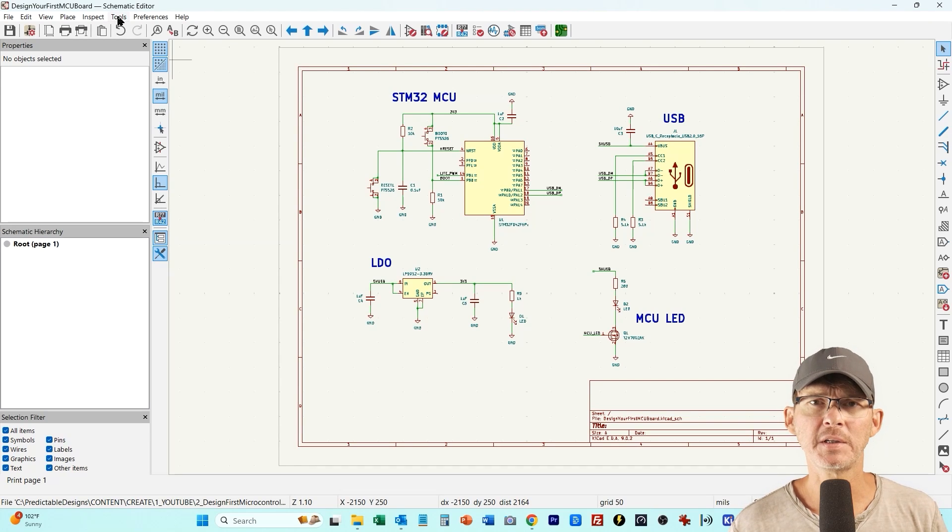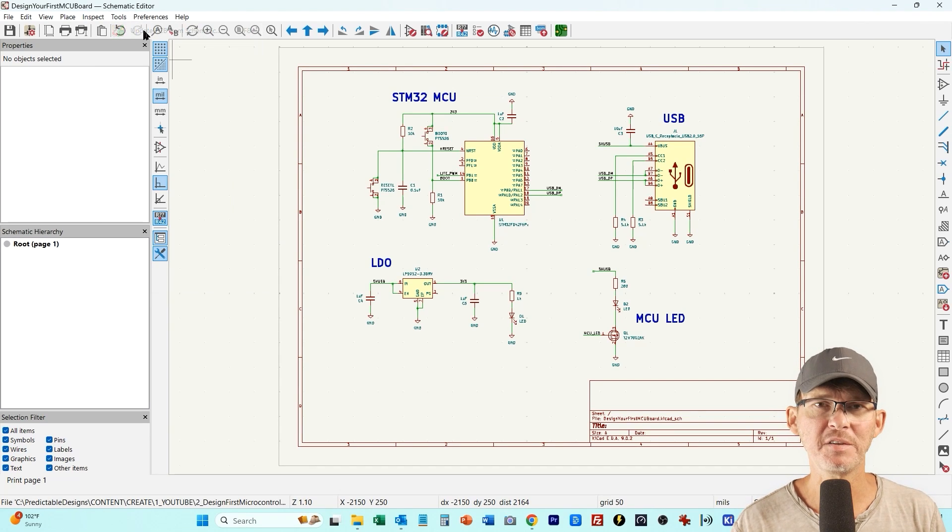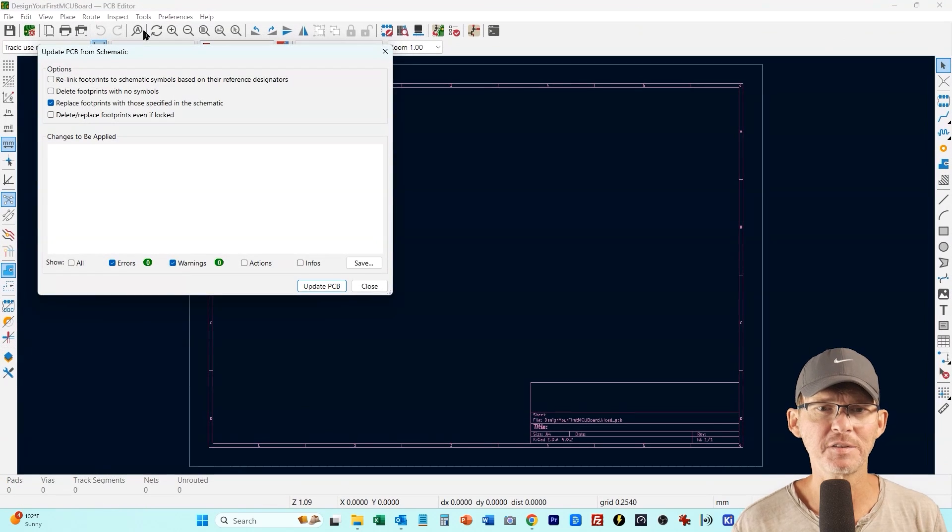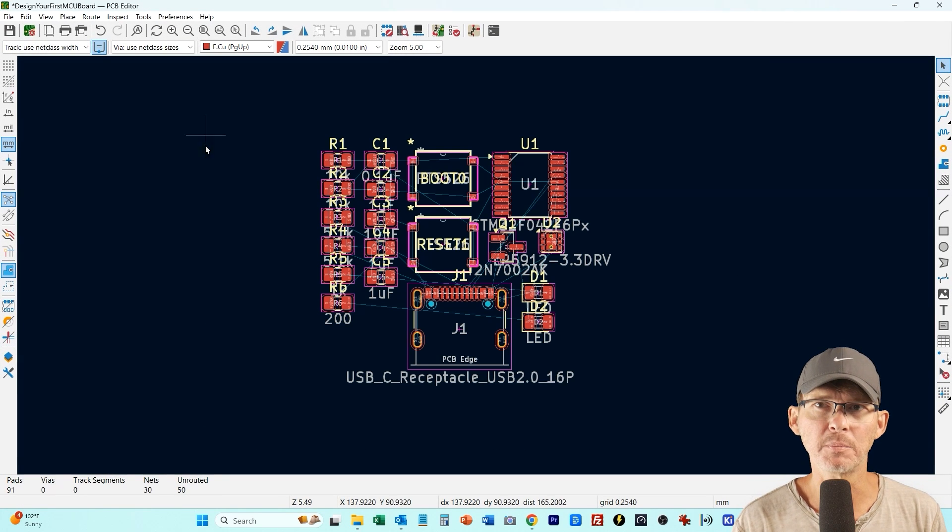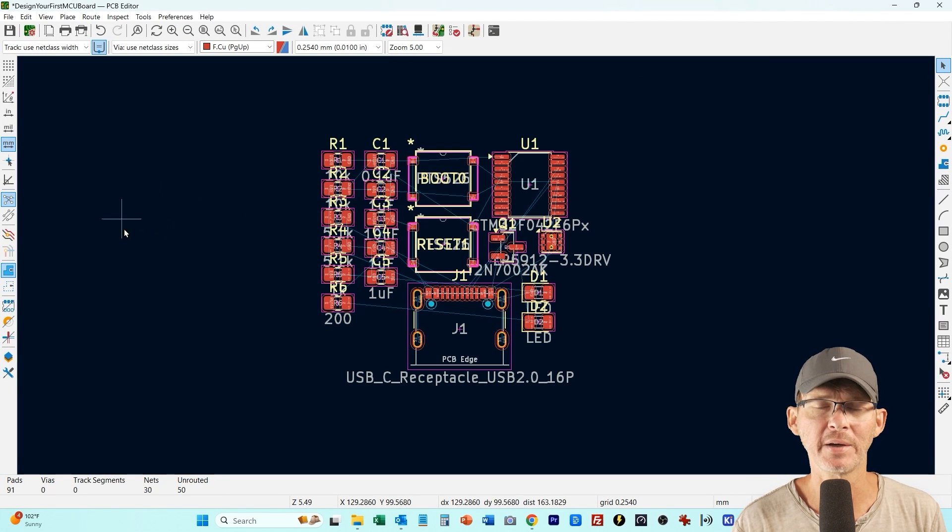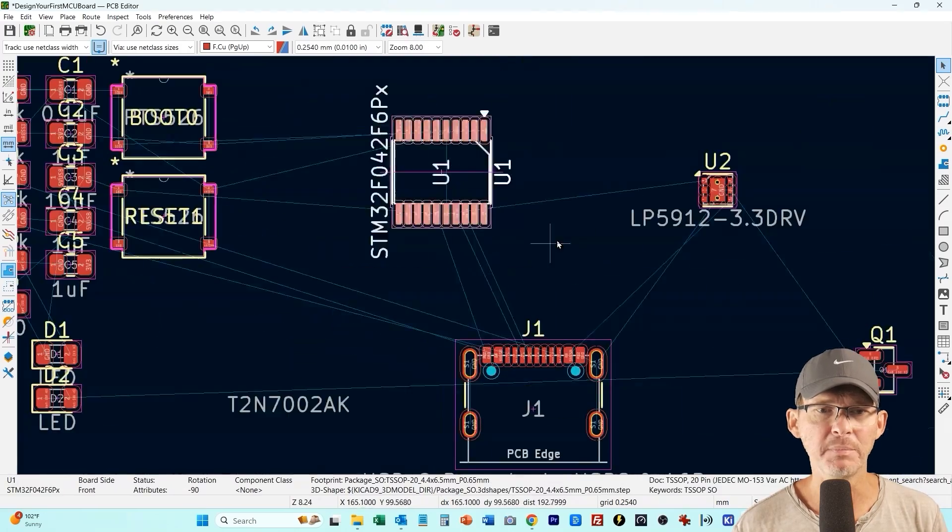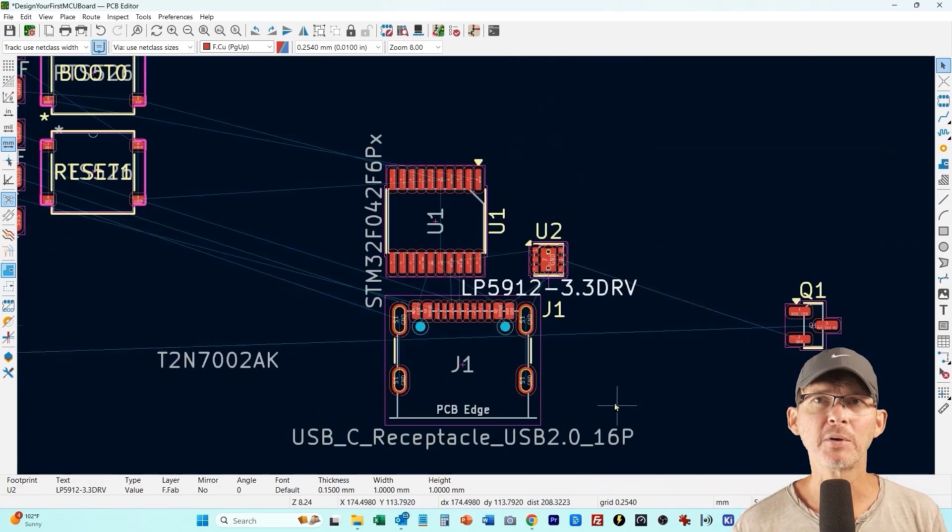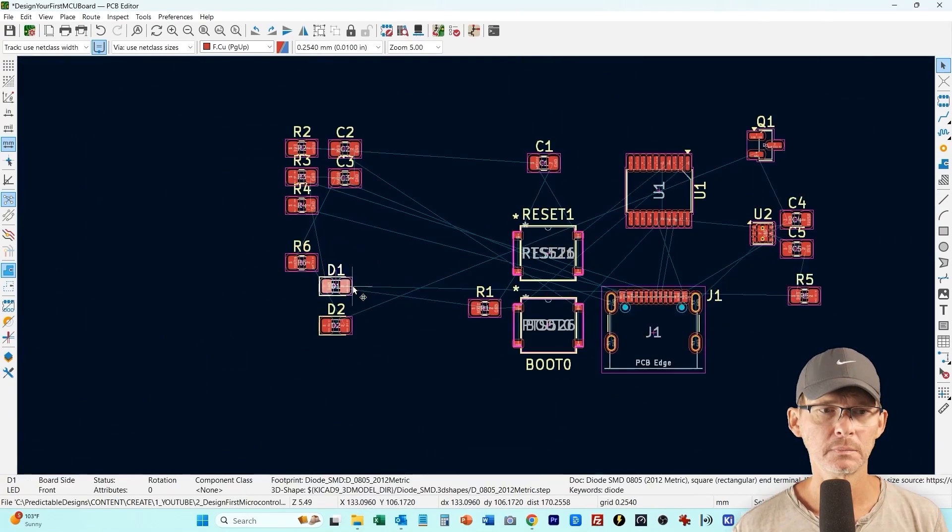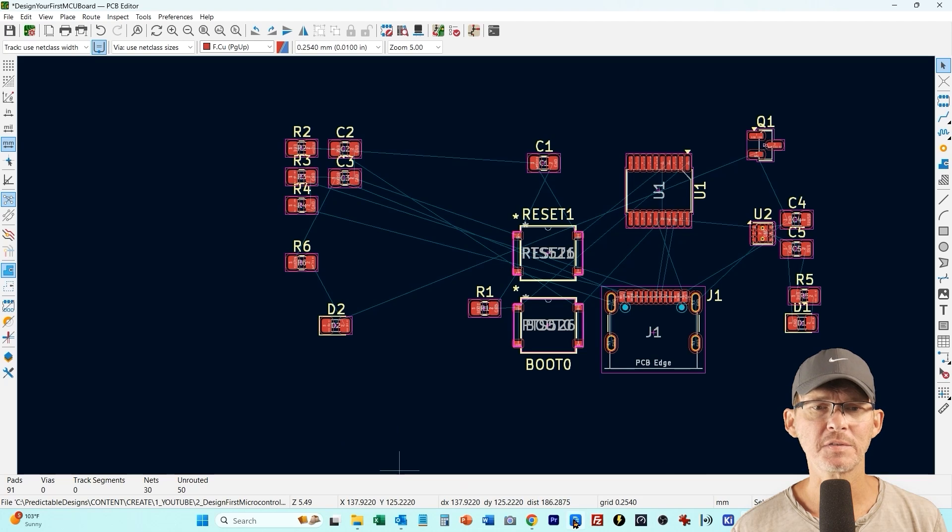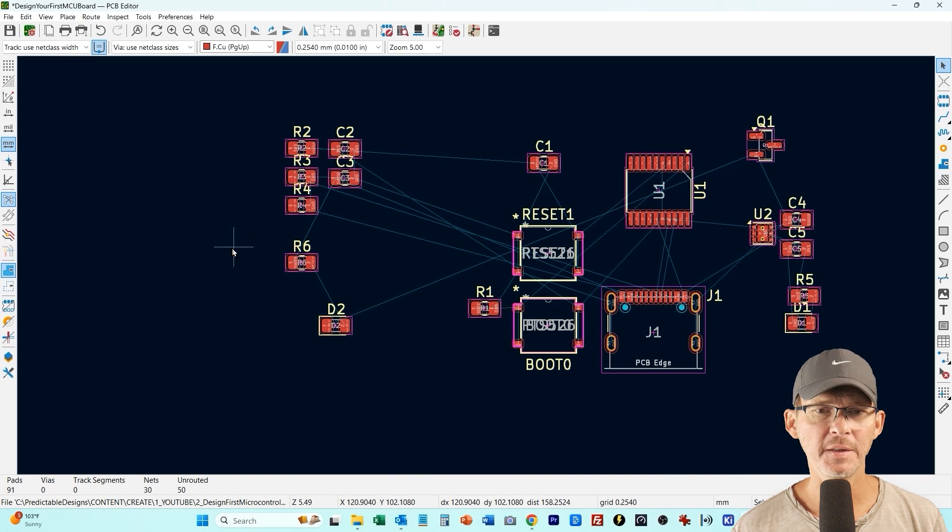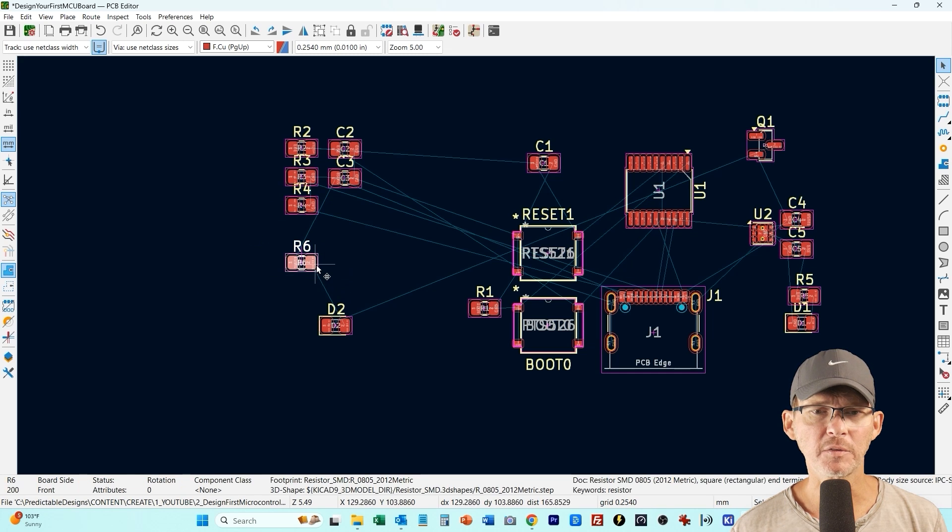So the first thing we're going to do is in the schematic editor I'll do update PCB from schematic and it's just going to randomly place all of our components in the printed circuit board layout editor and now it's just a matter of me moving the components around to place them in the positions that I want. So all I'm doing now is trying to put some of the passive components next to the chips that they support.